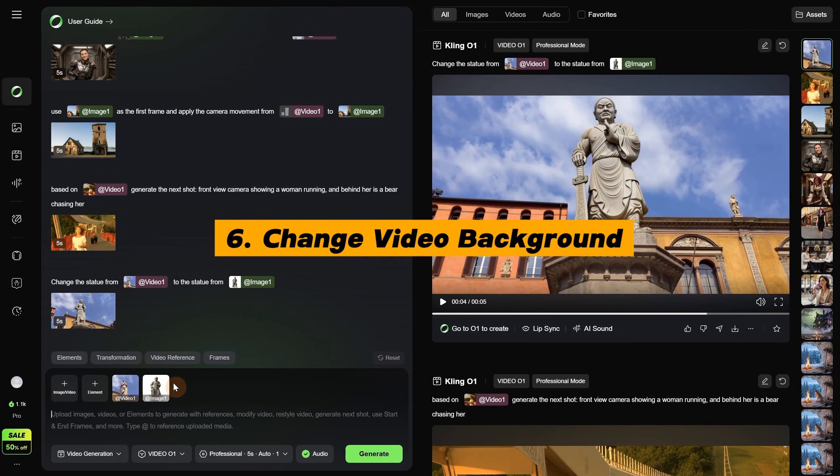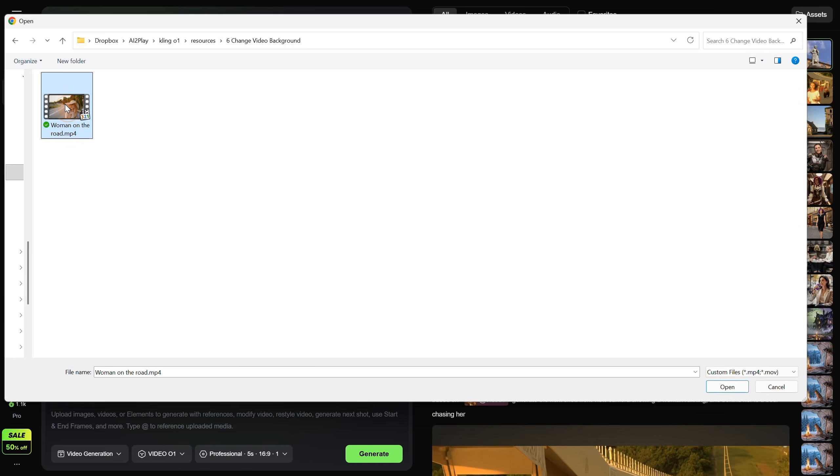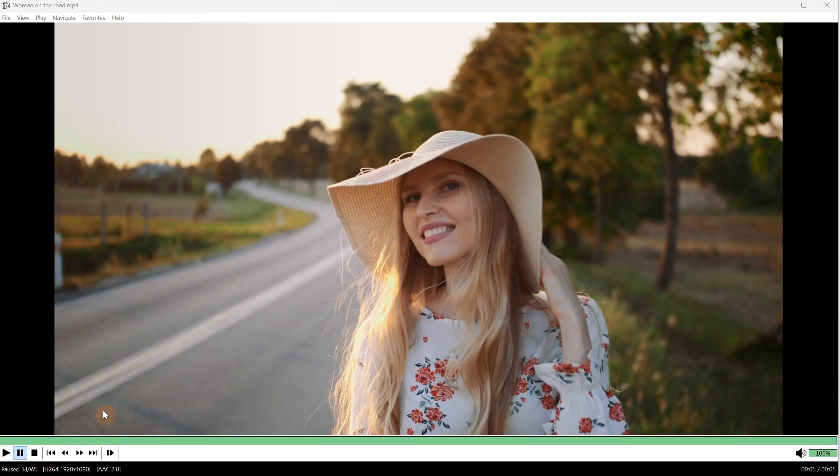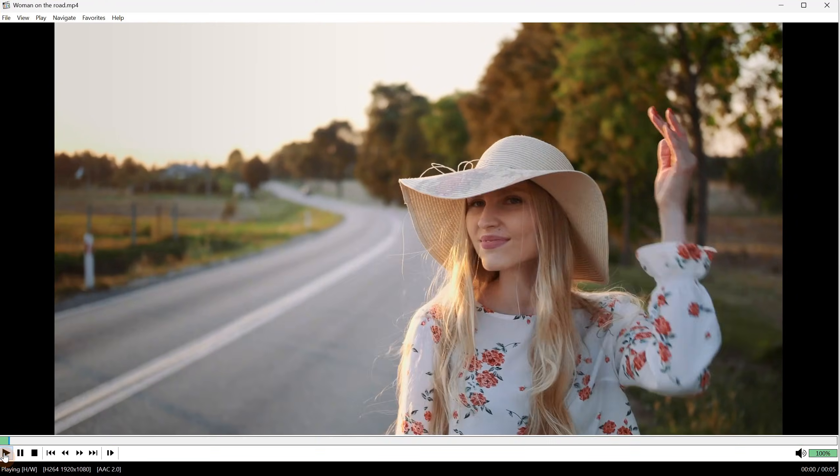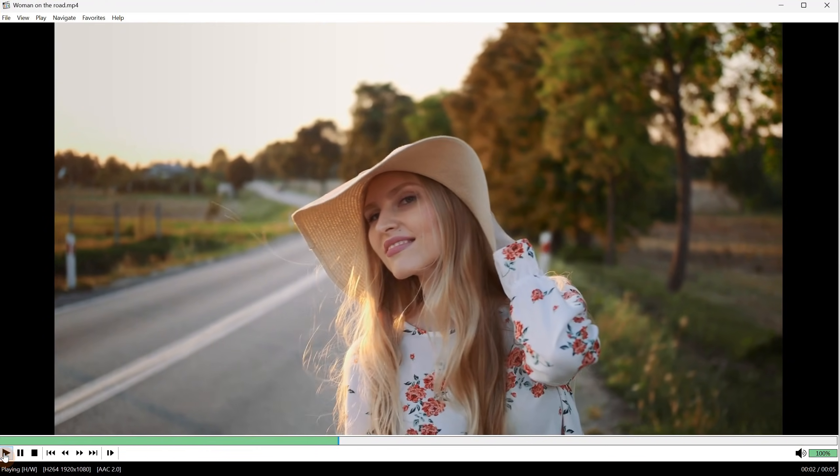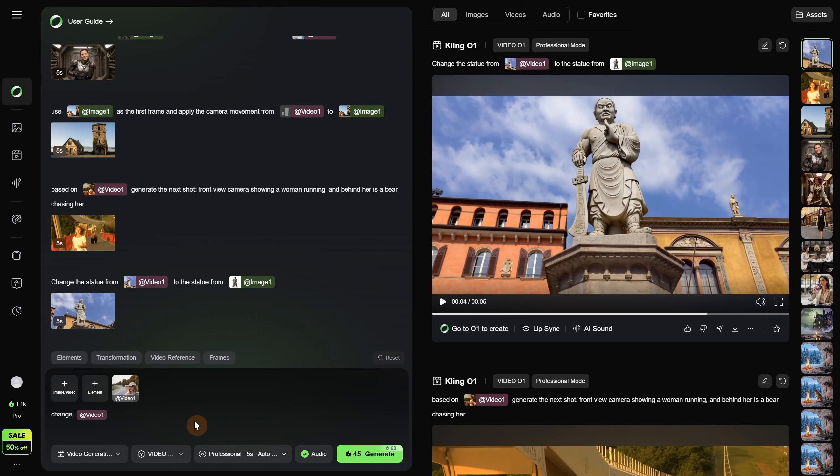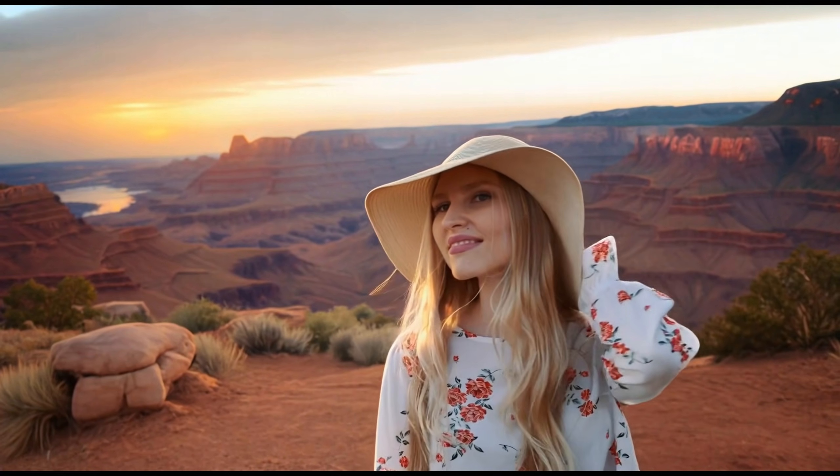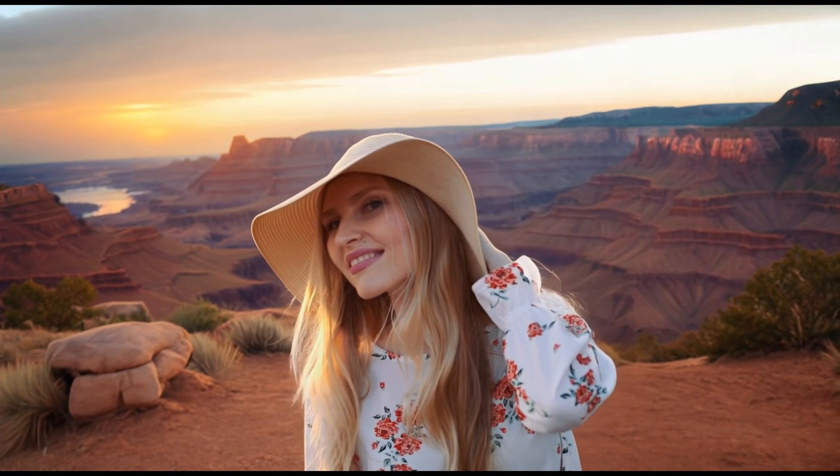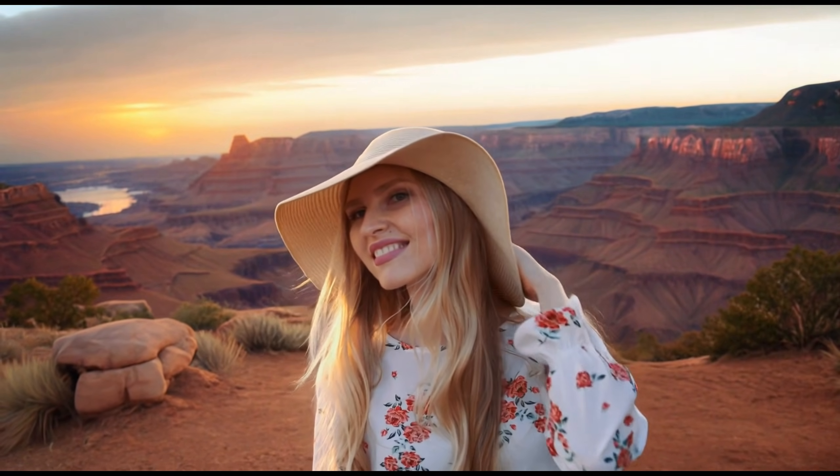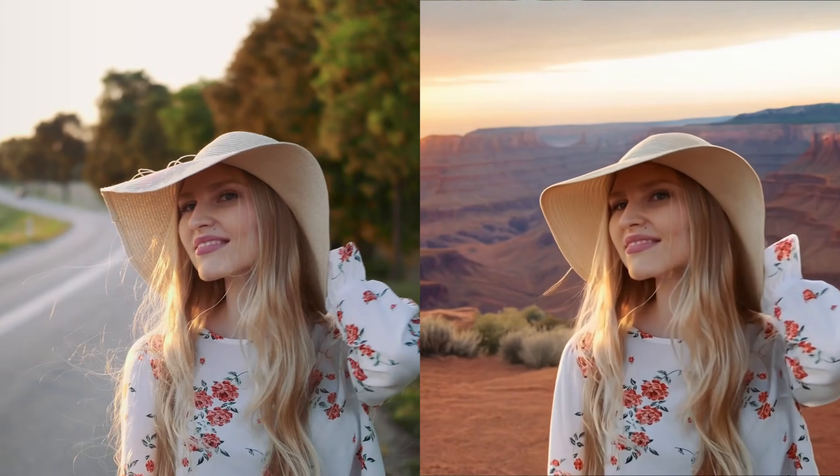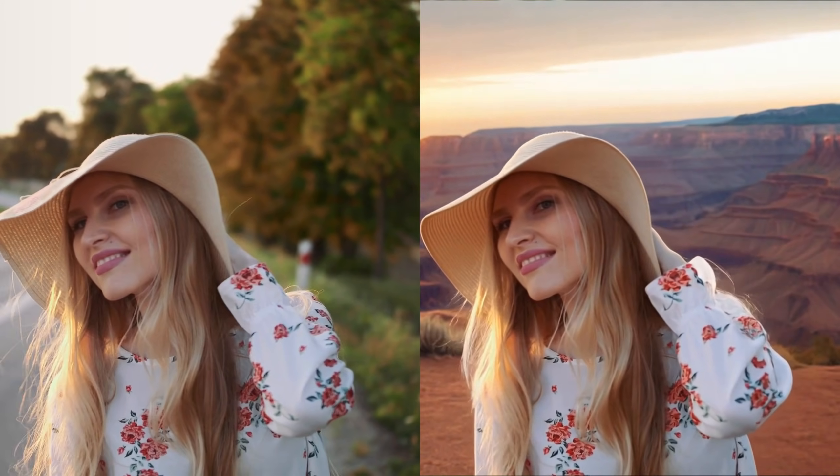You can also change the background in a video. Just like we have Nano Banana for background replacement in images, we can do the same for video. I have this simple video of a woman, so let's see if we can change the background for it. For the background, I will say, change the background in video 1 with Grand Canyon at sunset. Or you can upload an image and use that image for the background. The result is pretty convincing. It does a good job at replacing backgrounds. So now you can take a video of yourself and make it look like it is somewhere else.